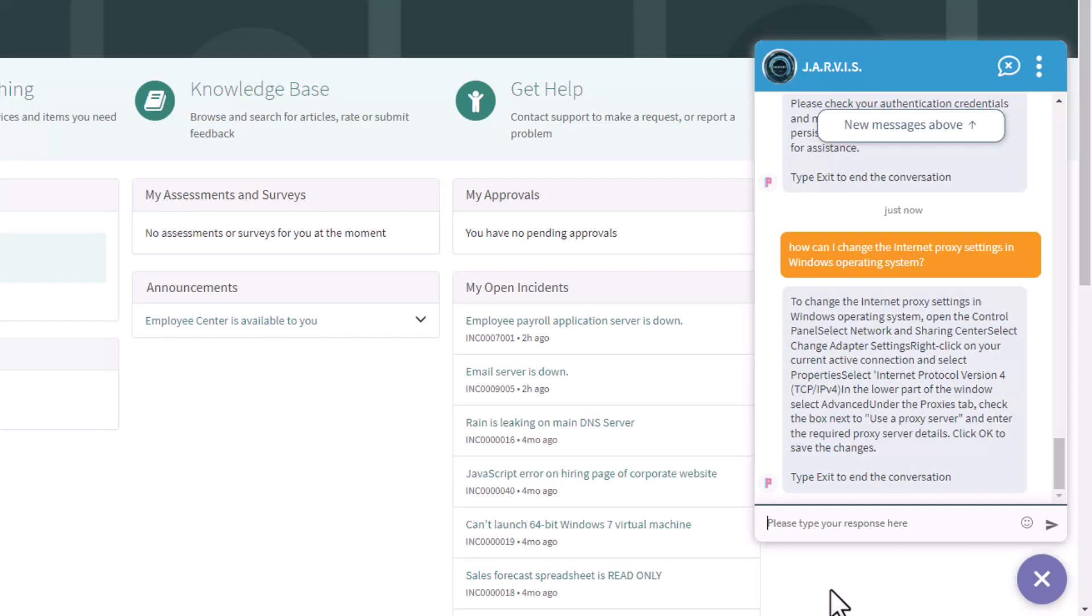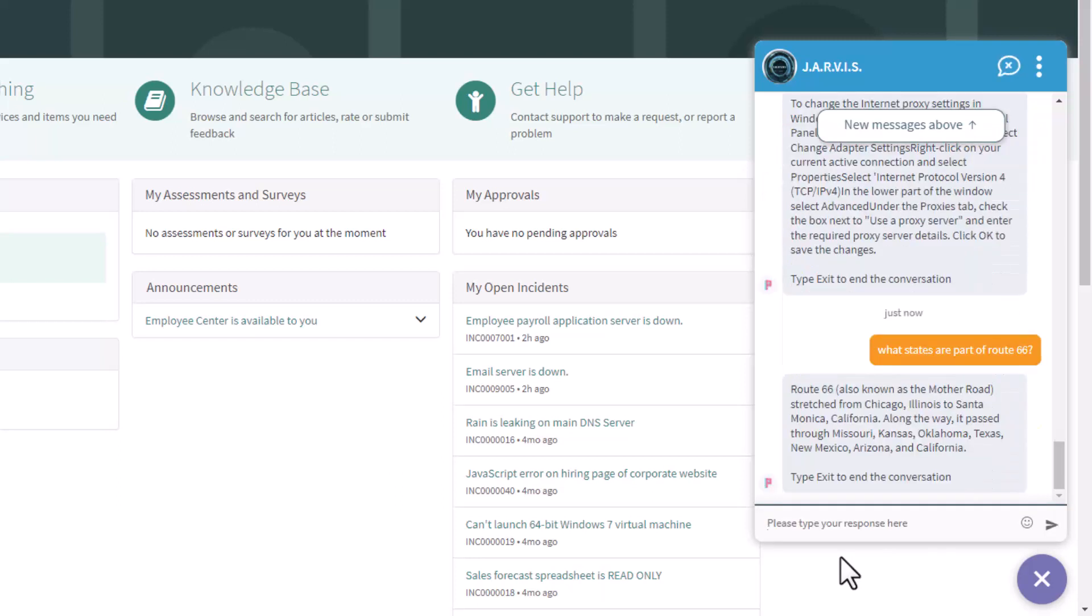But what else can I ask? Of course, it's AI and it can answer any other question not related to IT as well. Let me ask this different question just for fun: What states are part of Route 66? And then it gives me the list of states that are part of Route 66.